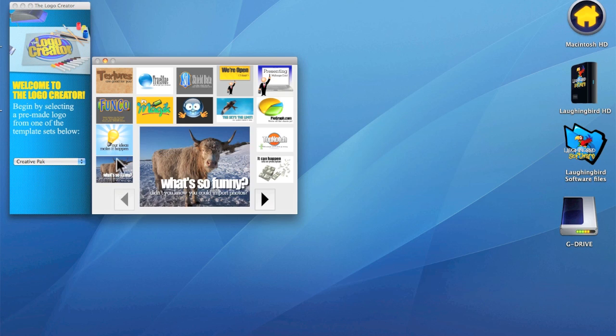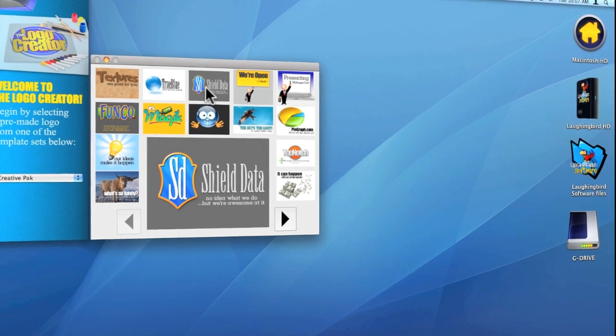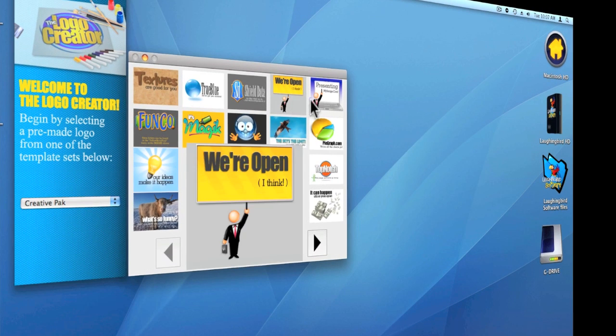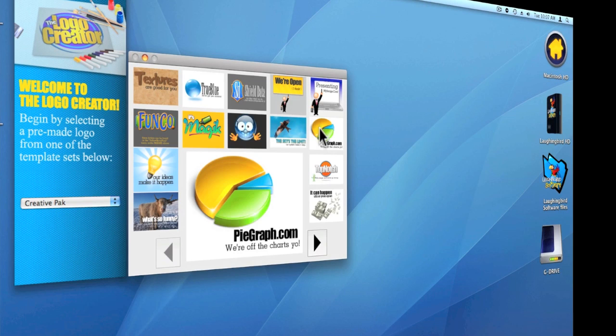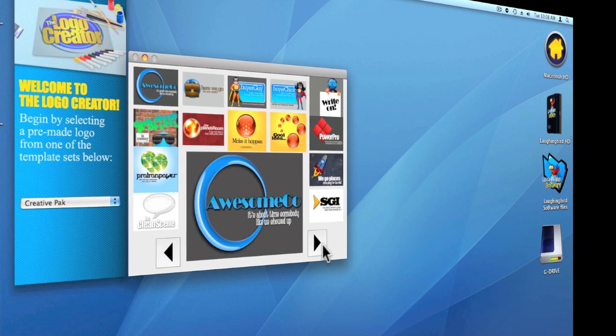The Creative Pack comes with 50 pre-designed templates, but they can all be manipulated in thousands of ways.